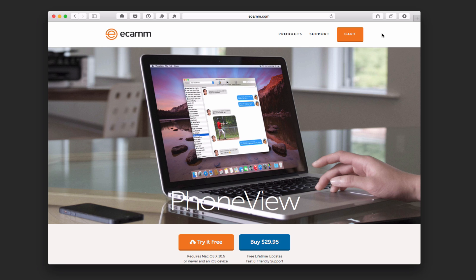PhoneView is an application by Ecamm Software for your Mac. What it does is it allows you to archive your text messages, basically anything on your phone you are able to archive, and it will make a backup of those things.